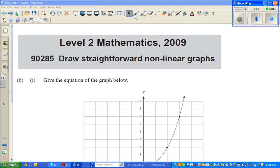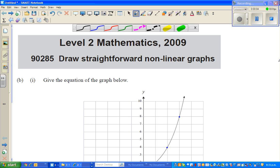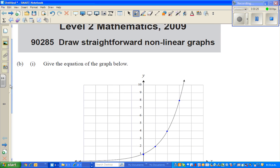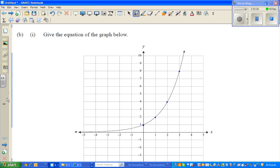Hello friends. In this video I'm going to look at two questions in which you have to write the equation of the graph — a nonlinear graph. This was in the 2009 Level 2 Mathematics NCEA New Zealand exam. The question is: write the equation of this graph. I have copied and pasted it from the 2009 test paper.